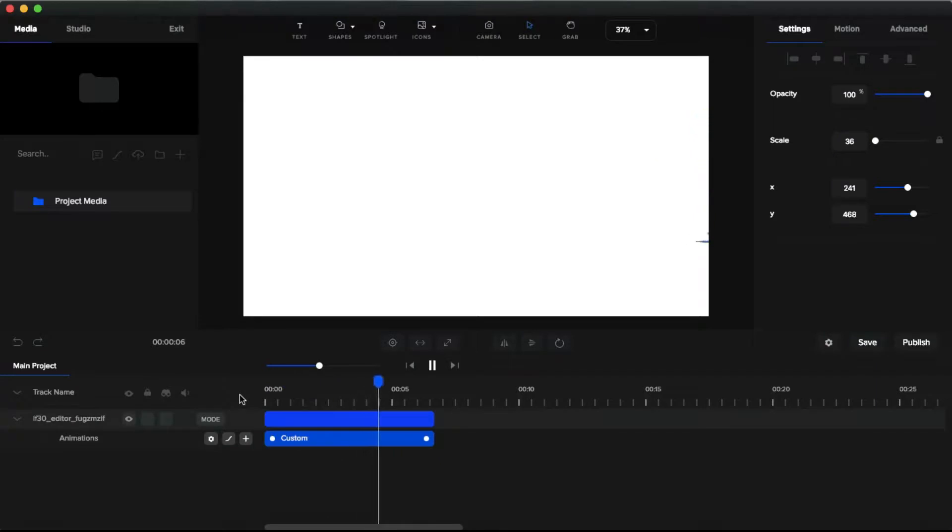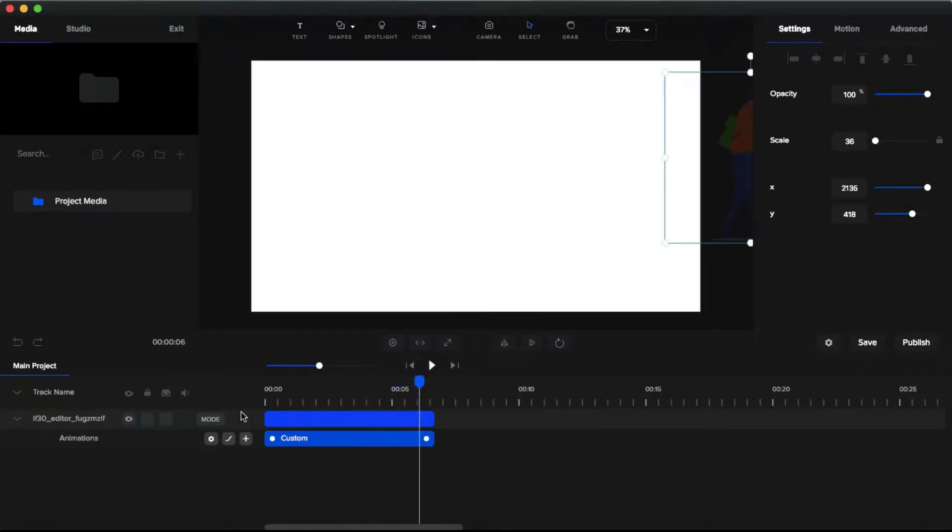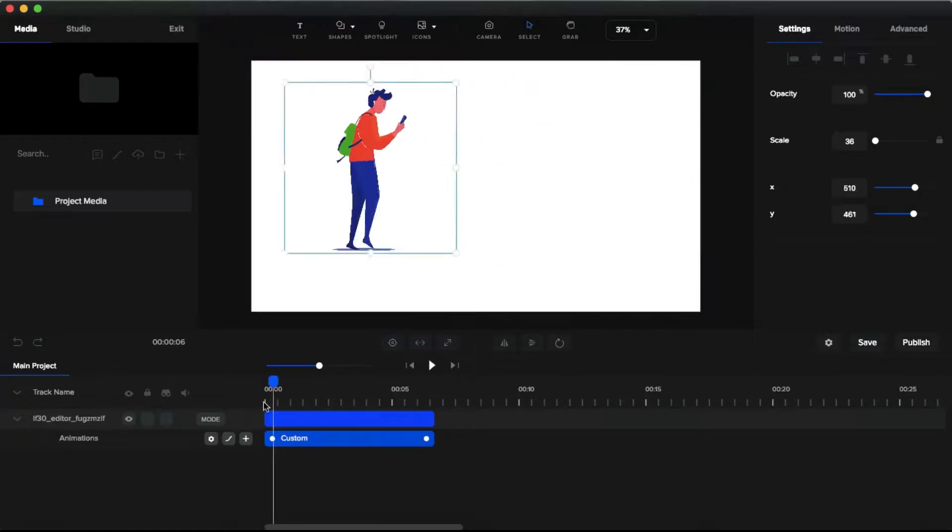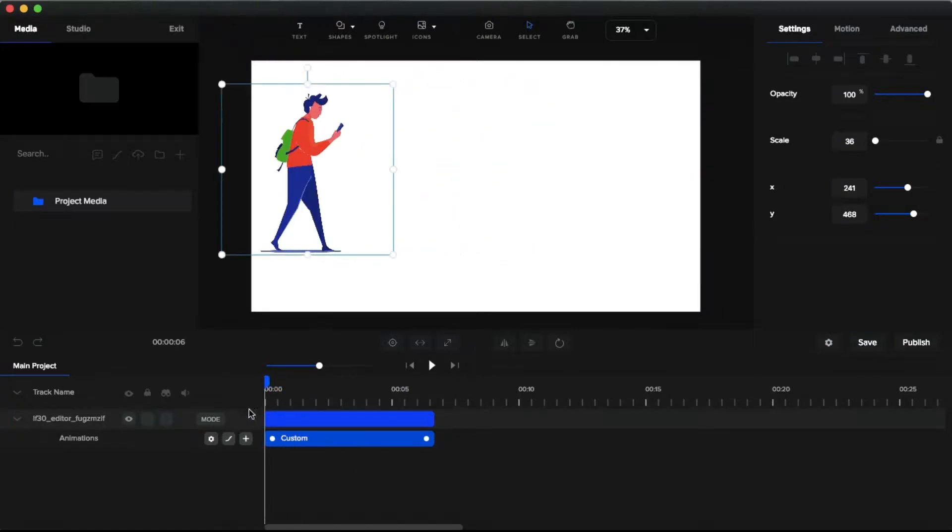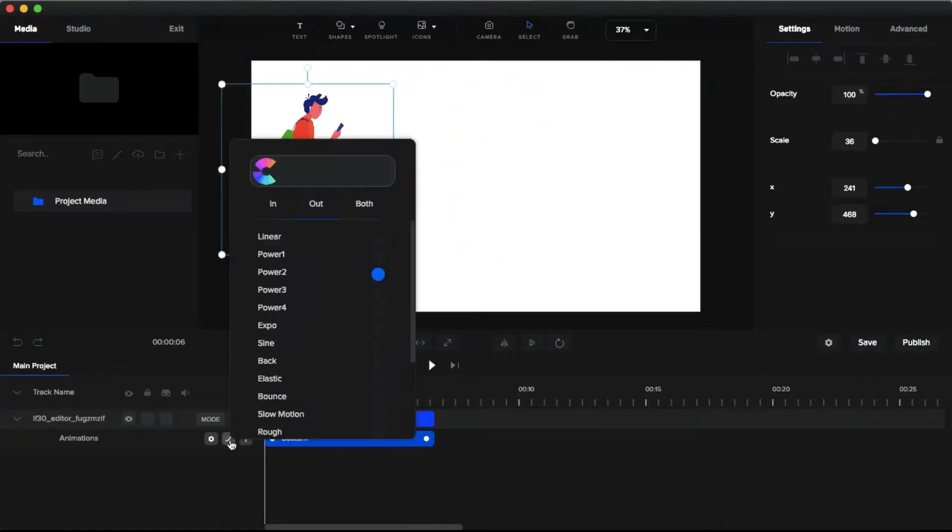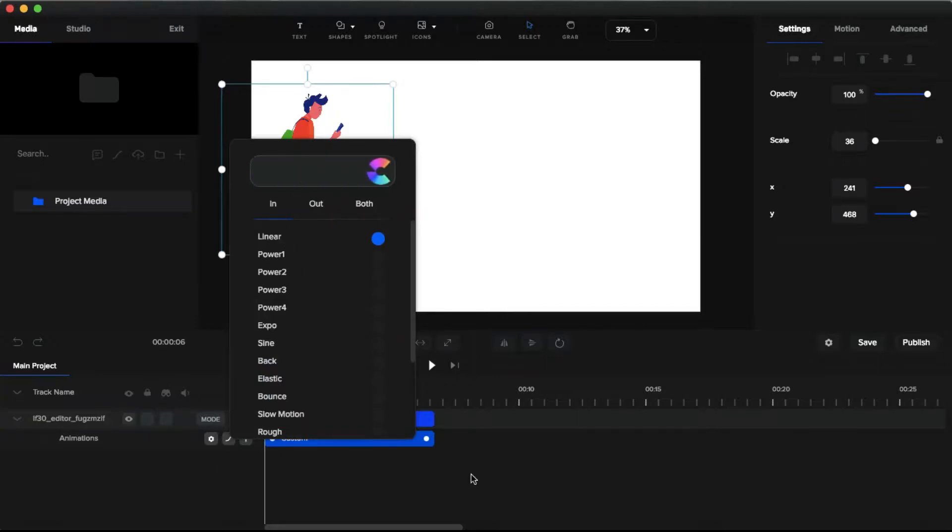See the movement is a little bit fast. So I'm gonna change the motion to something that looks natural to this character. So click this icon to change the motion. I'm gonna click this linear. You can preview the animation here. And then play the animation.